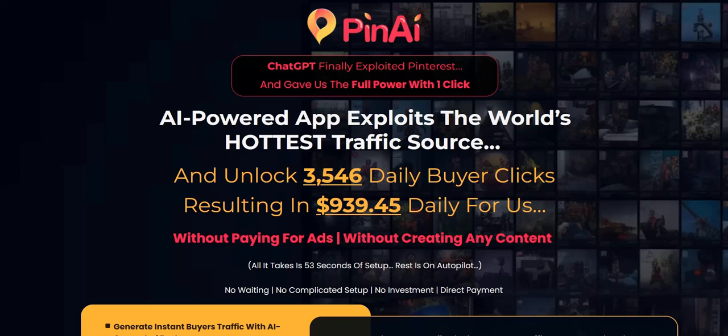Before we dive into this Pin AI review, if you check out the link below, click the link in the video description below, you can discover my number one recommended online system right now. It's a complete done-for-you system and a really excellent way to get going, building up that realistic income on the internet.